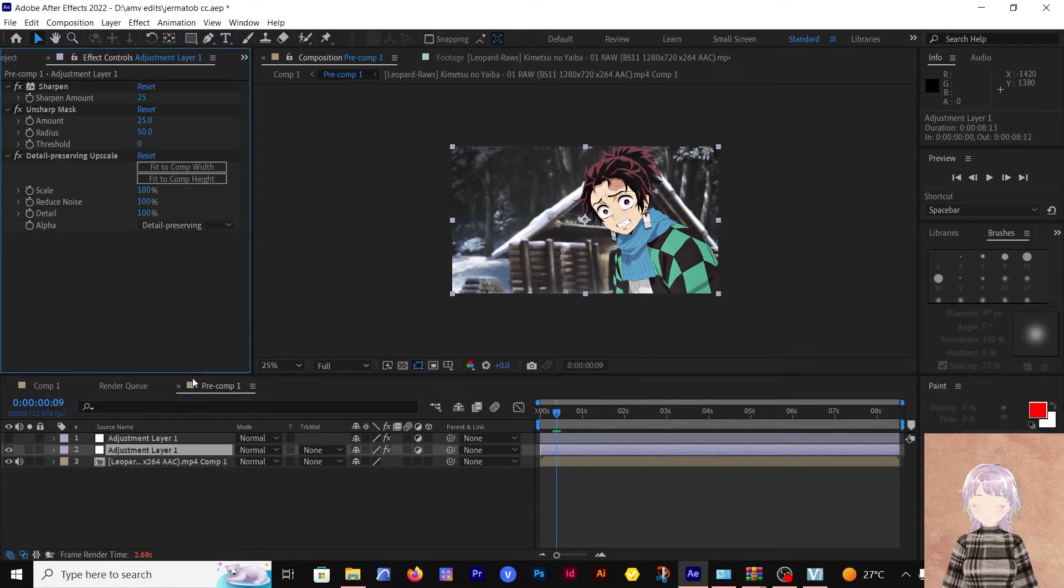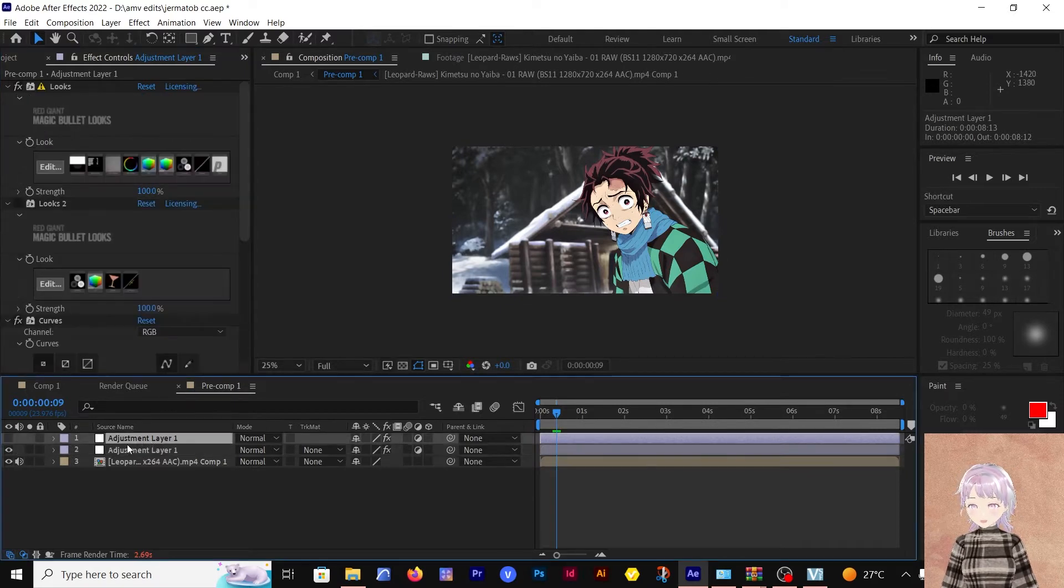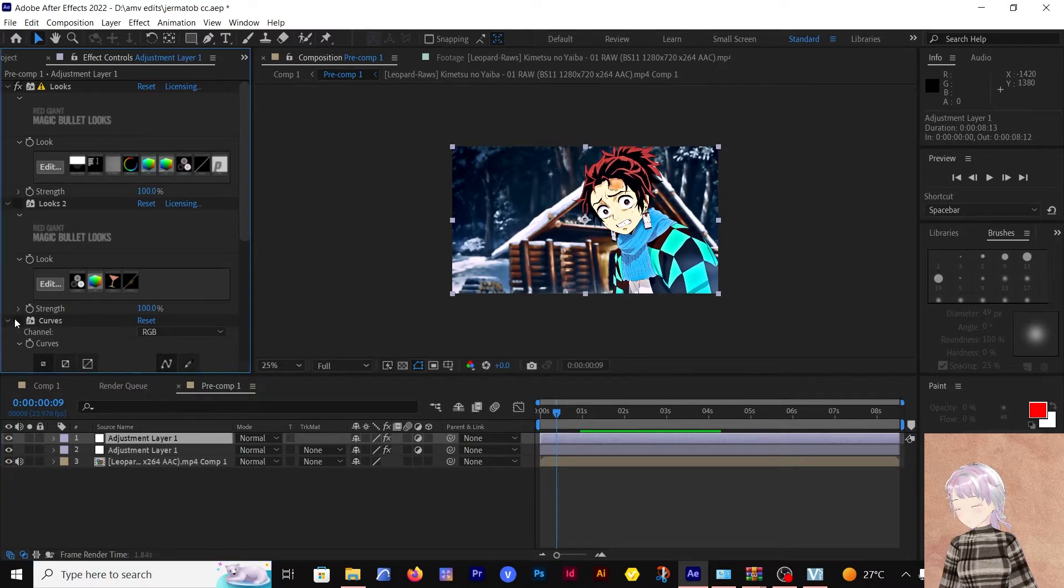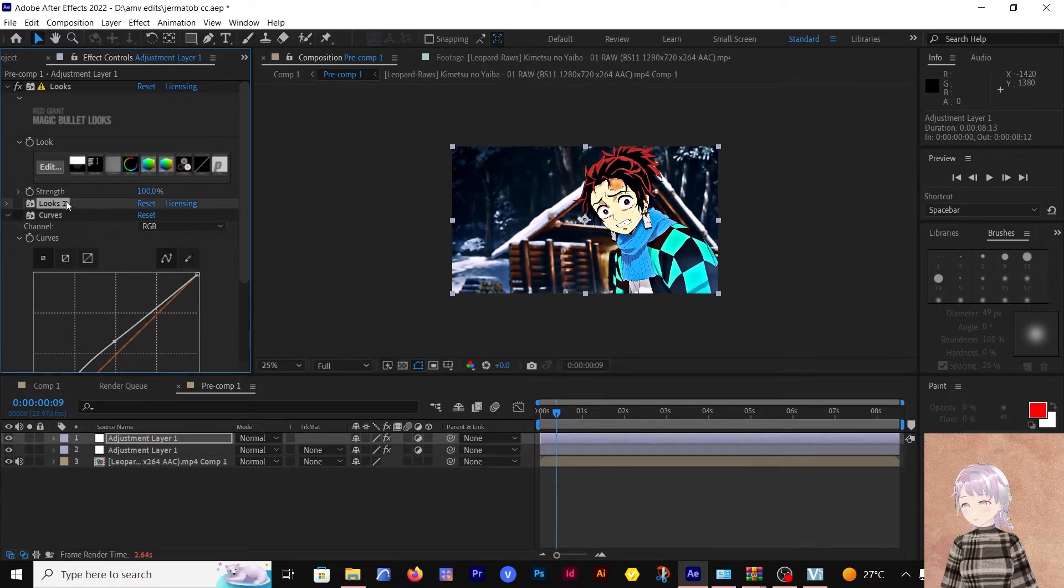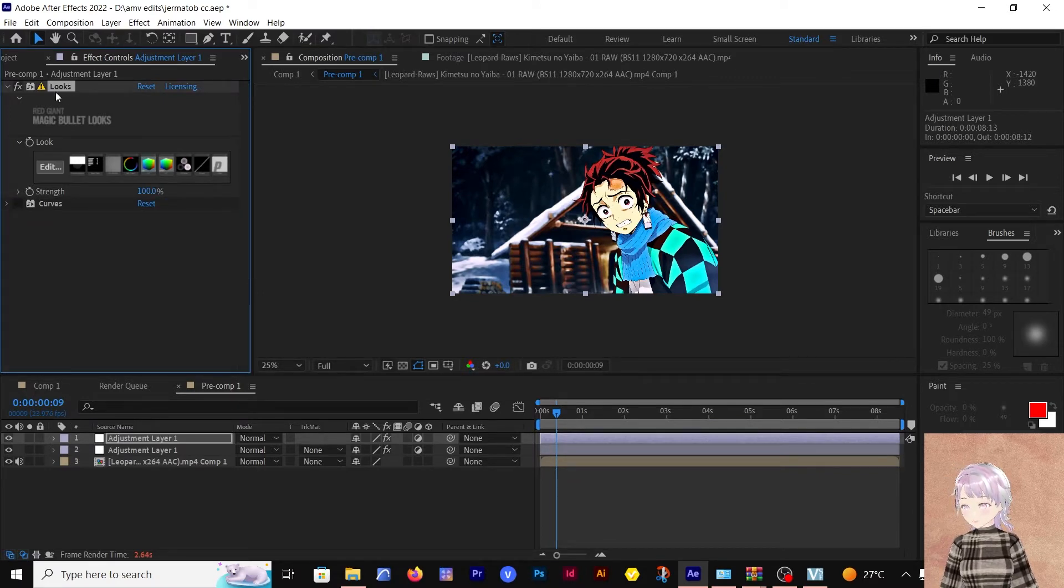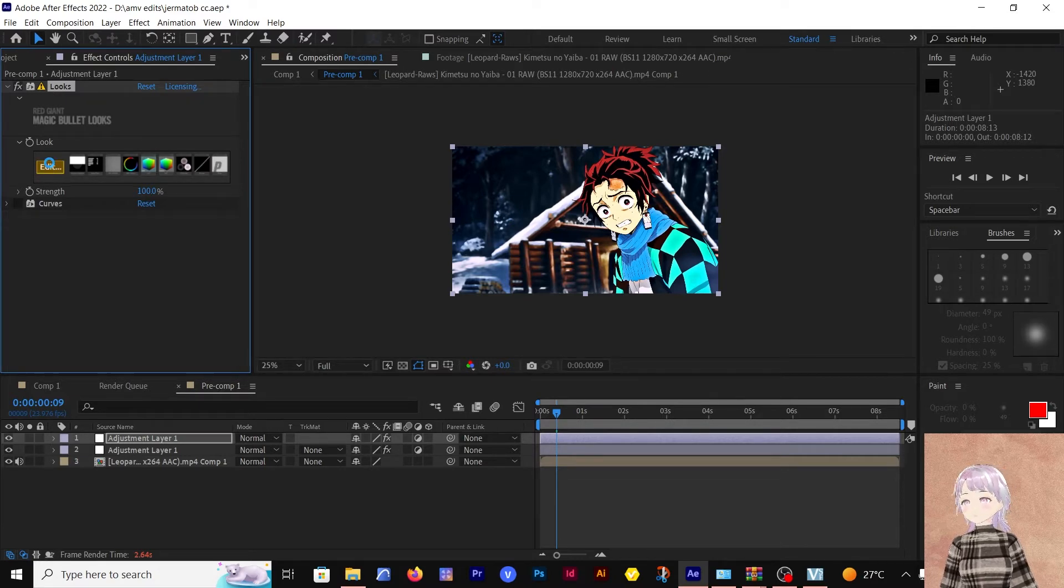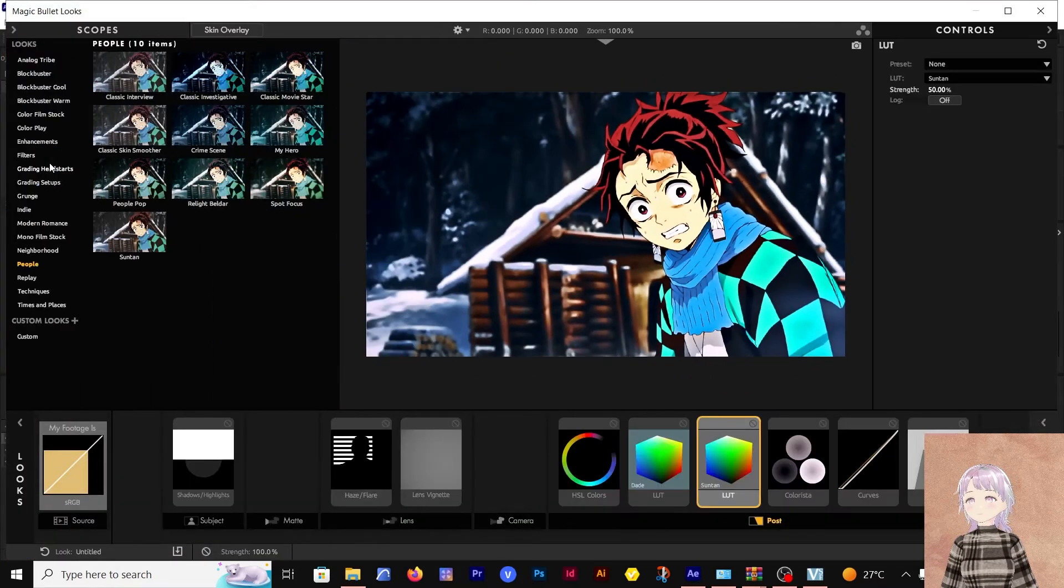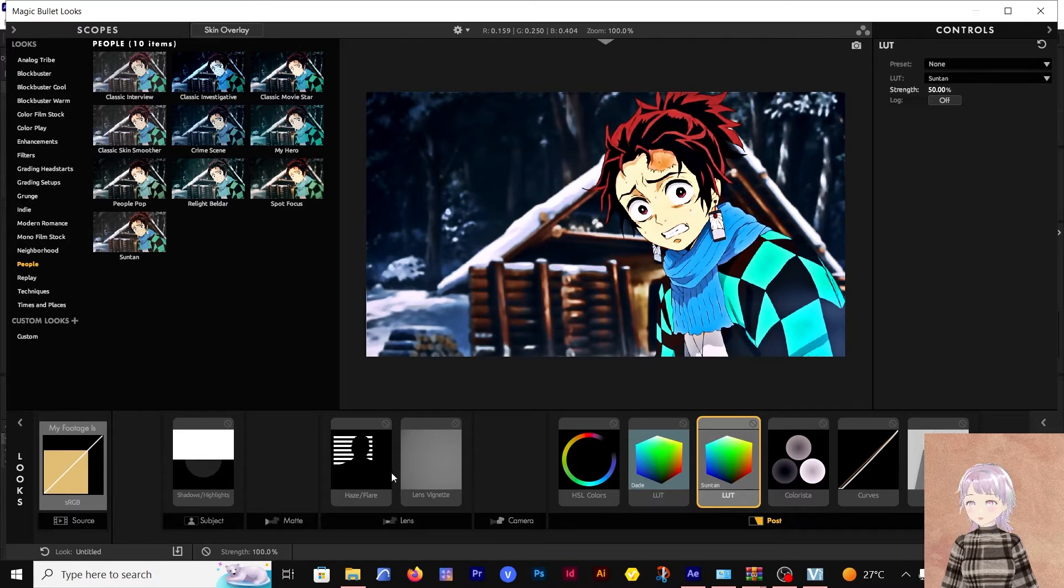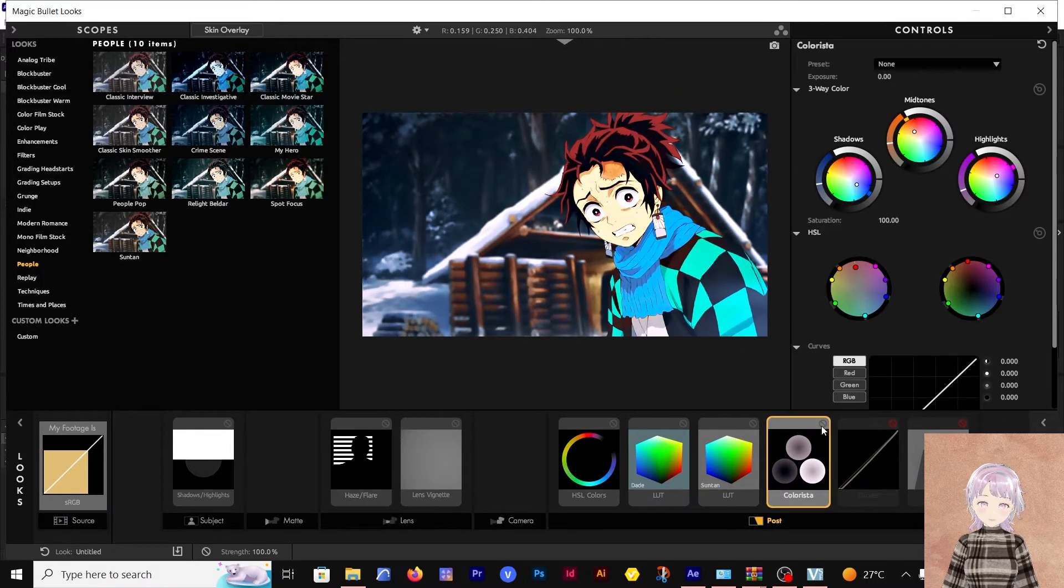After that, I added another adjustment layer. In here, I started with the Looks effect. Let's remove this and use that. I started with this Looks effect. In here I have a couple of effects.